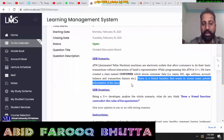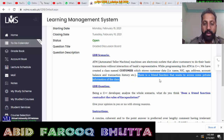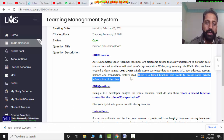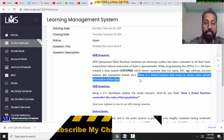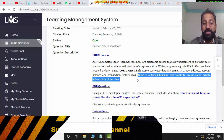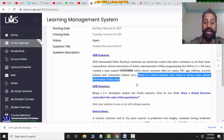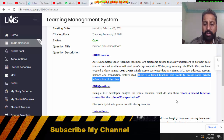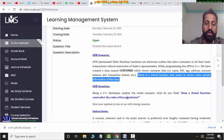There is a friend function that wants to access some private information of a class. If you have private data members, what can a friend function access? There is a rule that a friend function can access the private and protected data members. So, the question was: does a friend function contradict the rule of encapsulation?